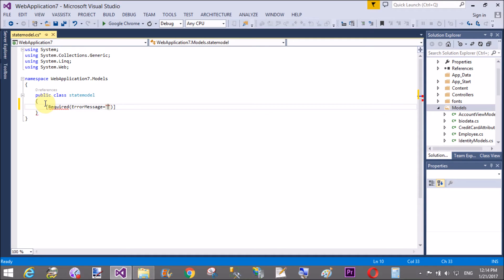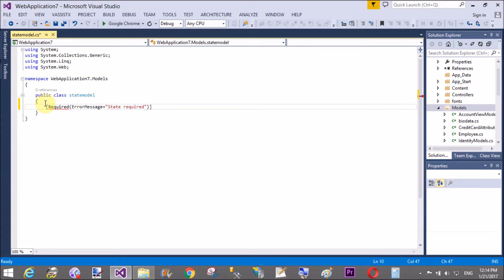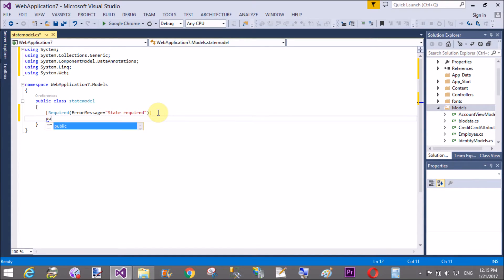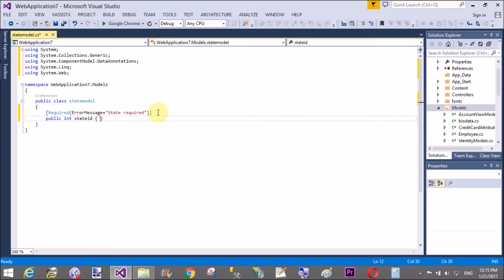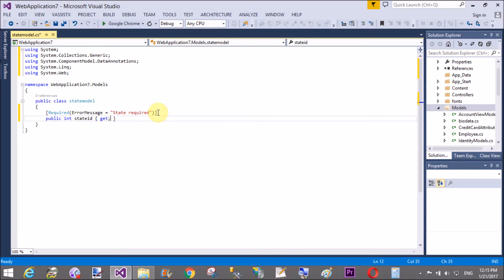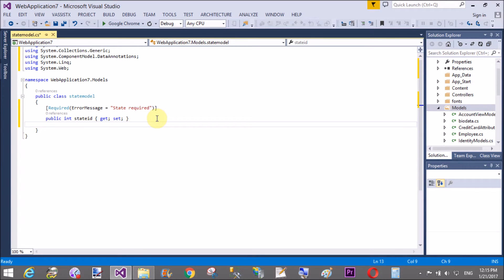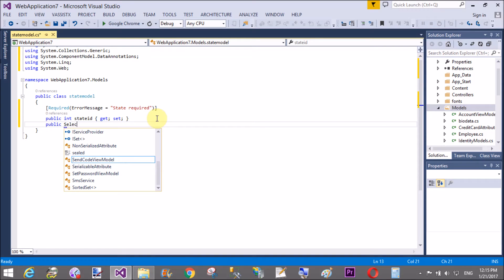So, first of all, require the state ID by using the required field validator control. Given the proper error message, that is state error message, state required. Use the component data annotations. Public int type of the state ID is a public property. So, use get set. You can use a prop snippet to directly type public property.